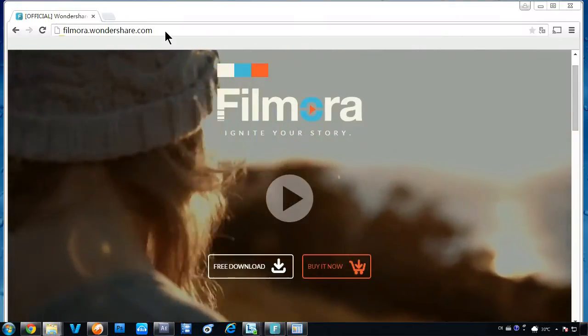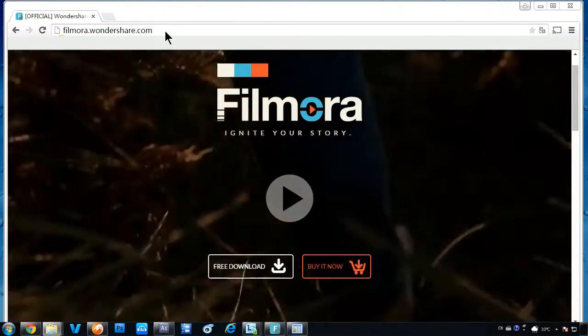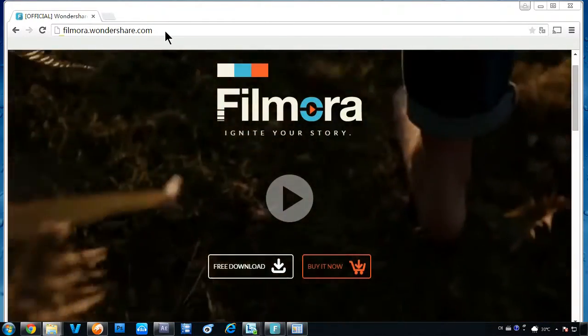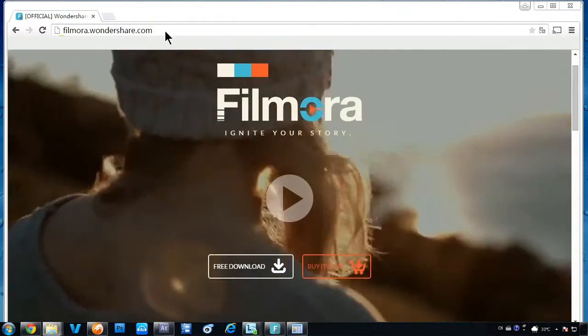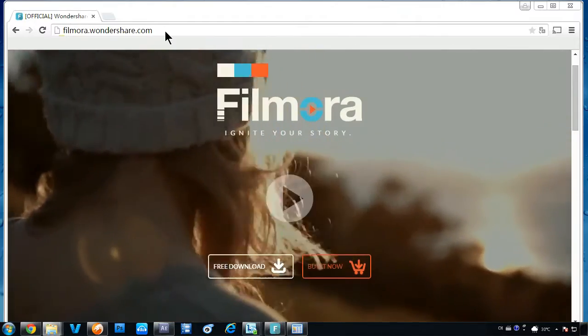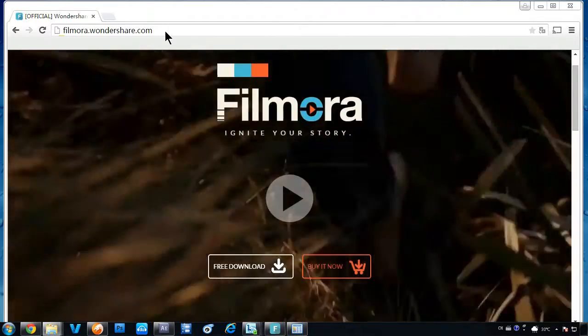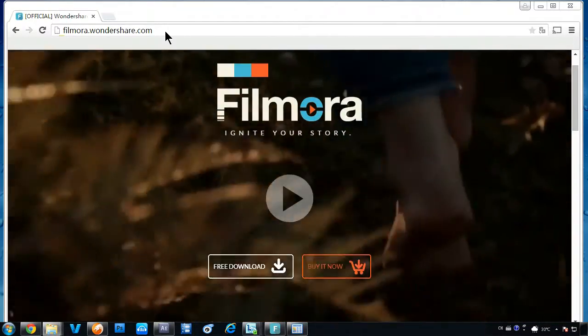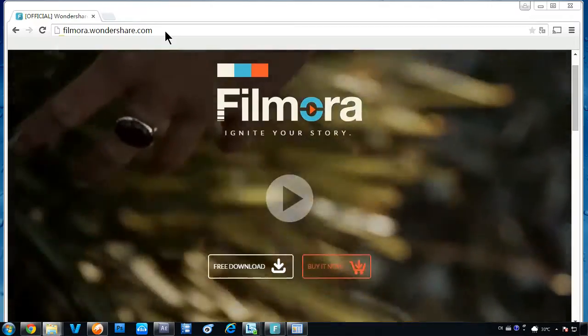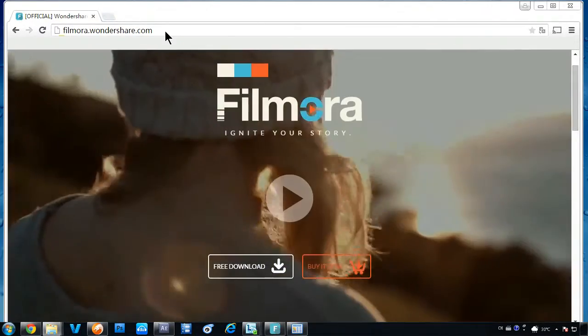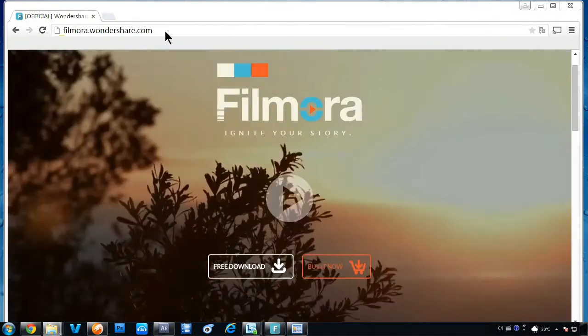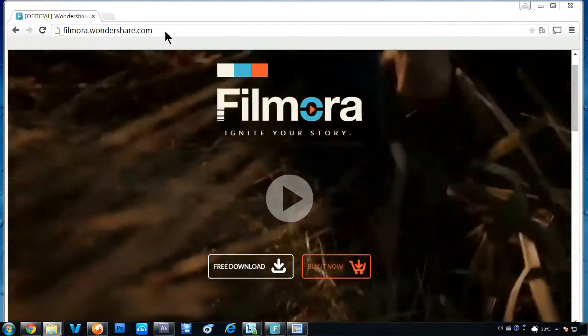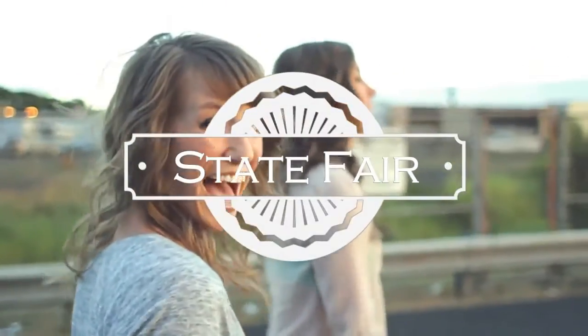In this video, we will introduce an easy and powerful video maker for non-professionals. Making videos isn't just for Hollywood. With Wondershare Filmora, creating your home movies or YouTube uploads can be as simple as a drag and drop experience, specially designed for beginners.